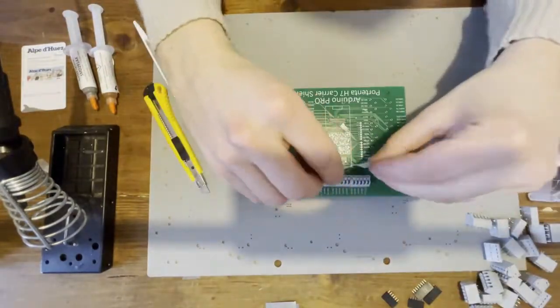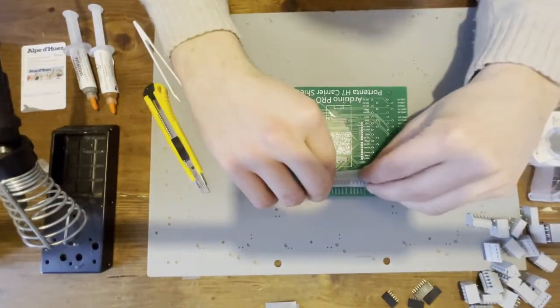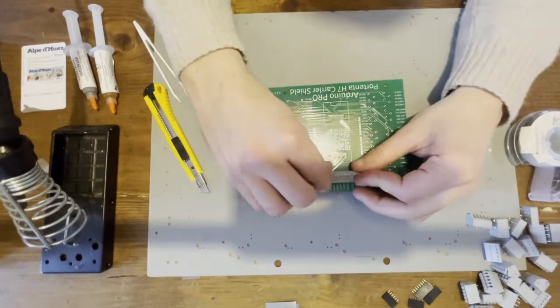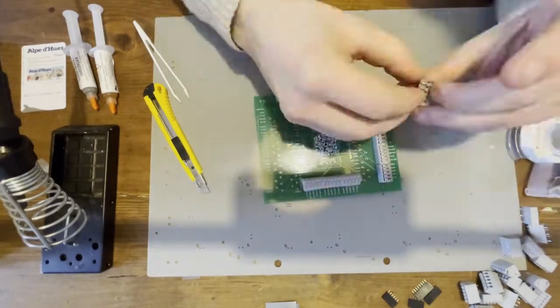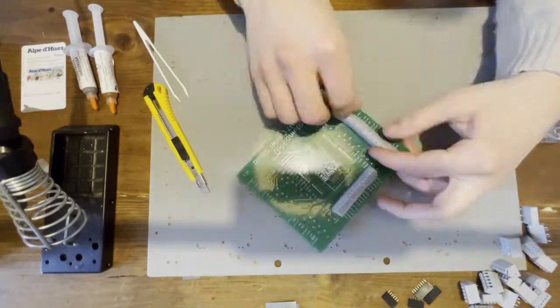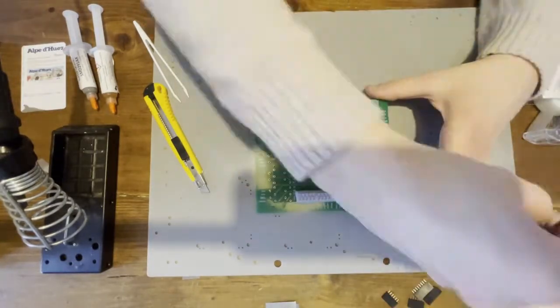Let's now place the 23 spring connectors terminal blocks. Use tape to hold one row in place when soldering.